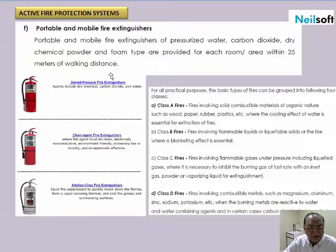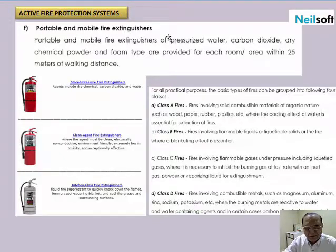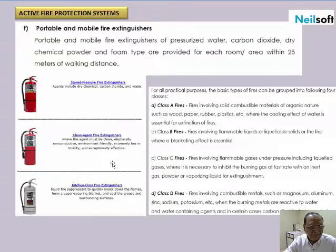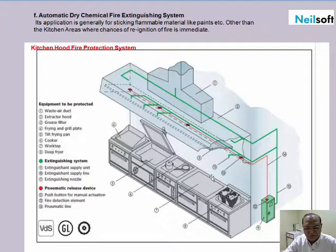Active fire protection systems also include portable and mobile fire extinguishers. These extinguishers are selected according to the class of fire and placed as first aid firefighting equipment. This is an example of a dry chemical system, which is generally used for open fires in kitchen areas.